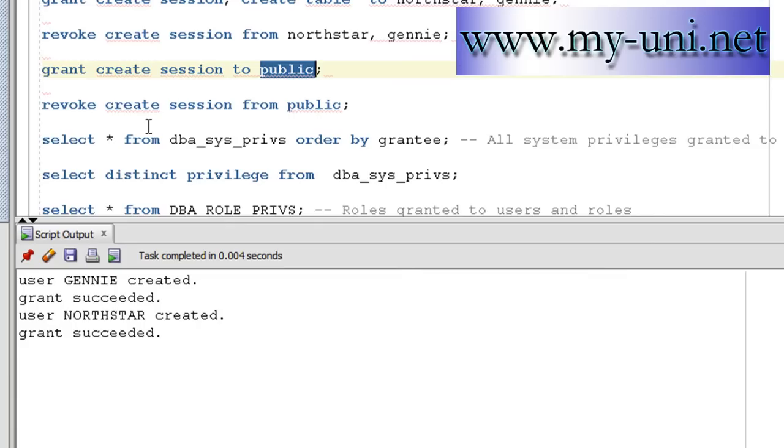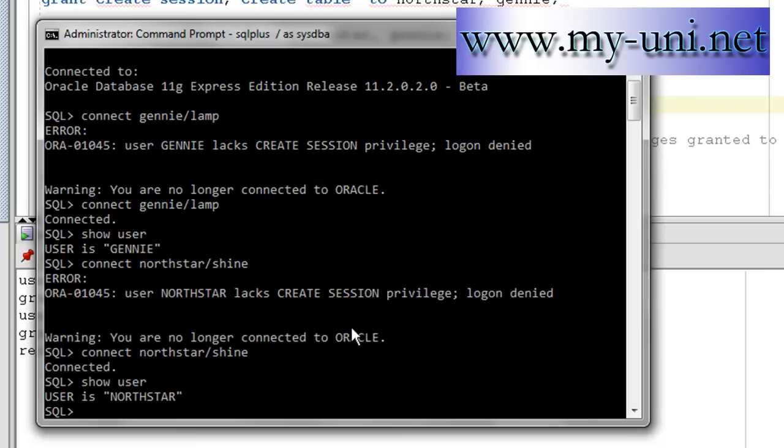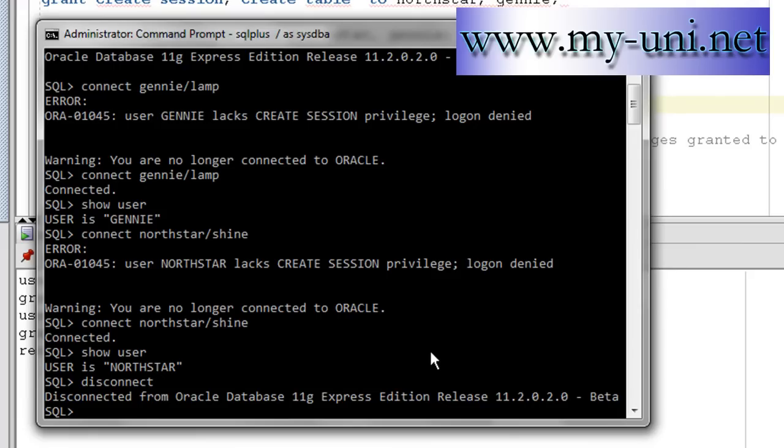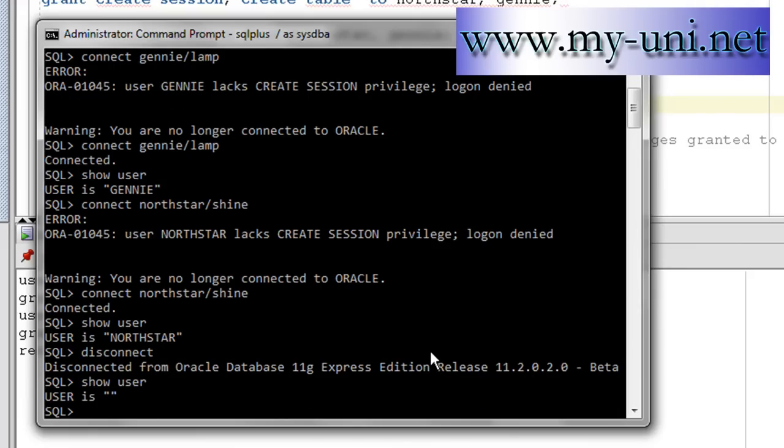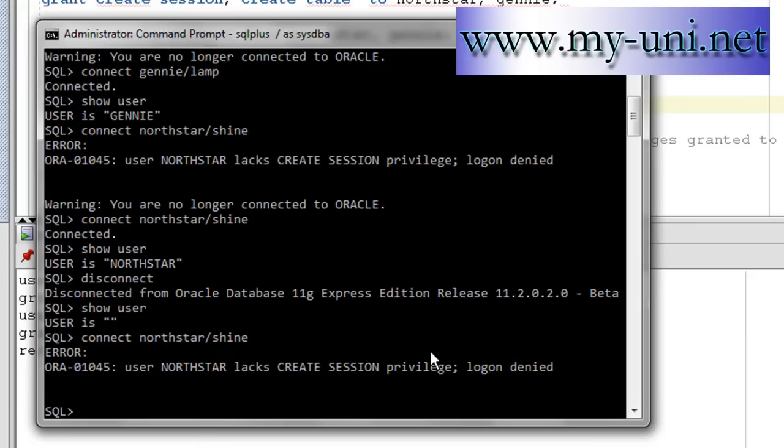Let me revoke create session from public. Revoke succeeded. Let me disconnect as user northstar and let me try and connect once again as user northstar. Northstar lacks create session privilege, log on denied.